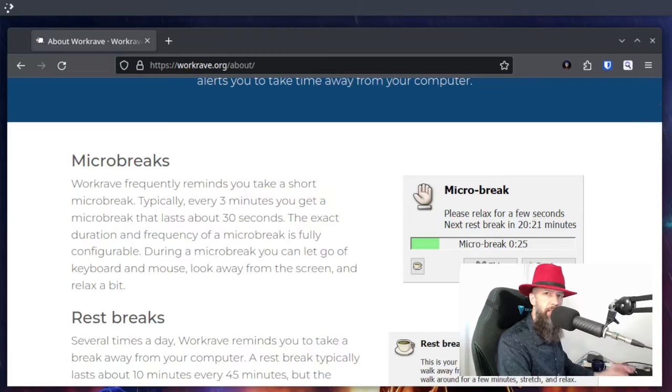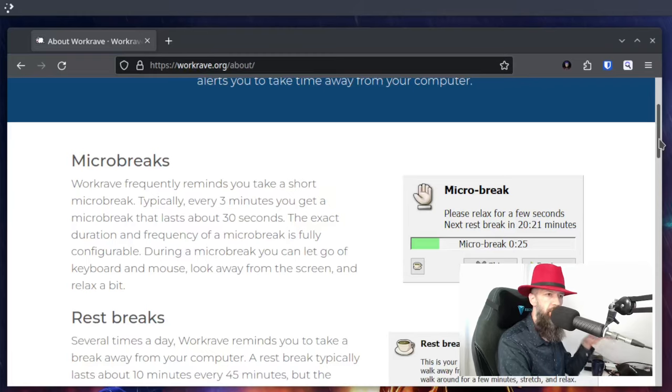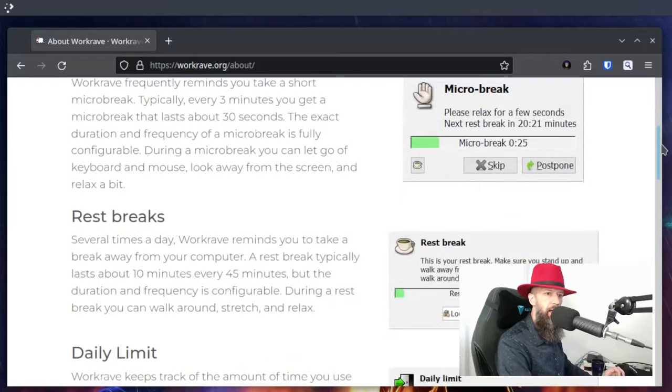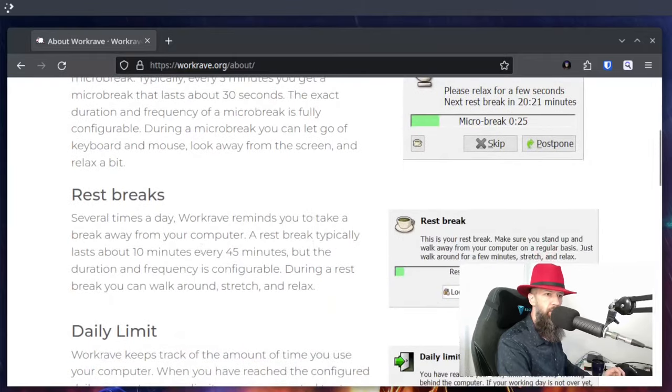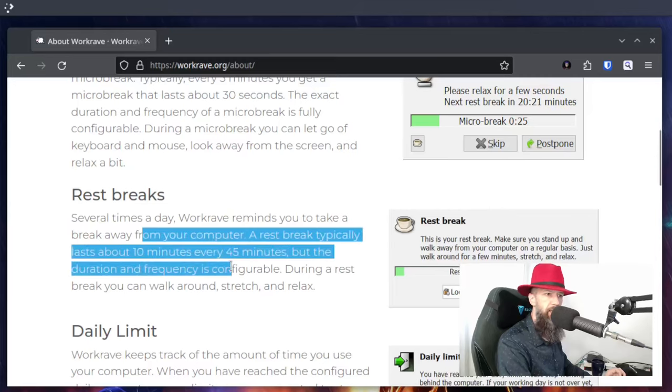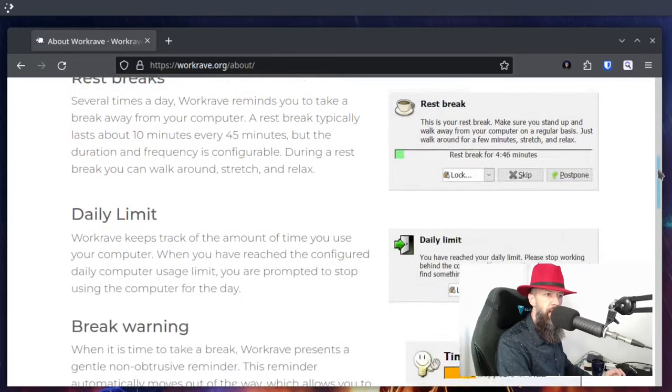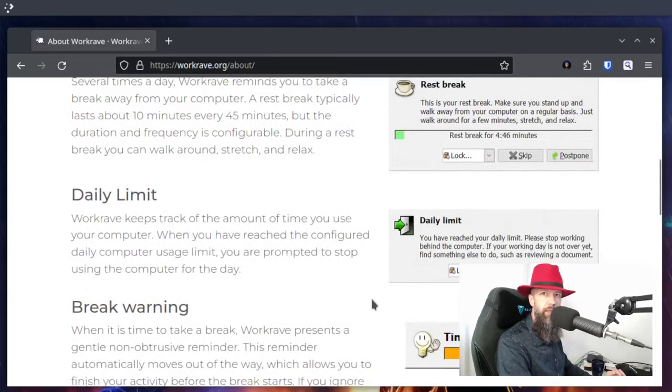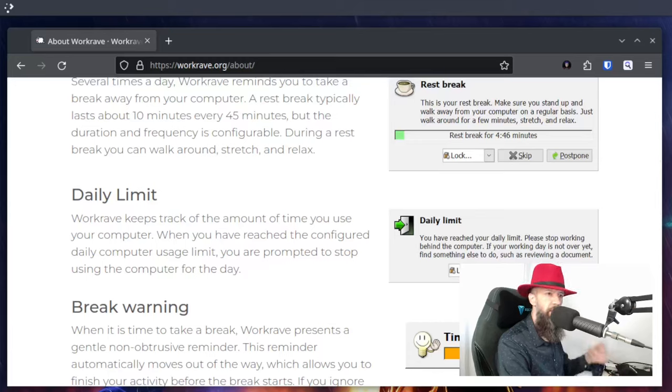What it does in detail: it has micro breaks, it forces you to just relax for a moment every couple of minutes. It tells you that you need to do some rest breaks with default intervals that you can change. You have daily limits that you can respect or not, but basically this application is here to remind you about the limits that you place upon yourself.